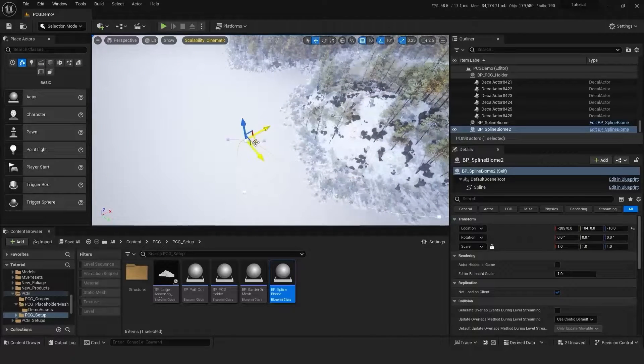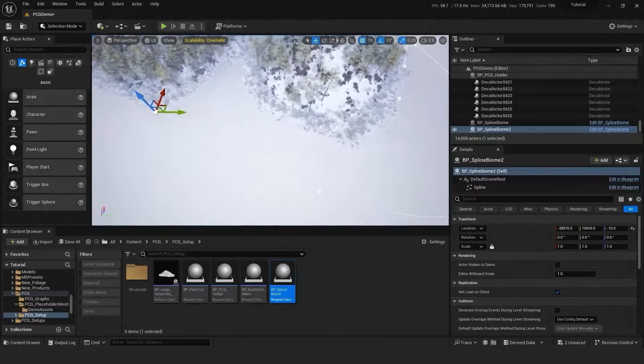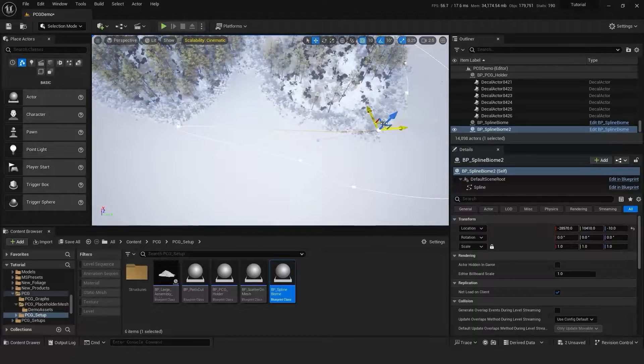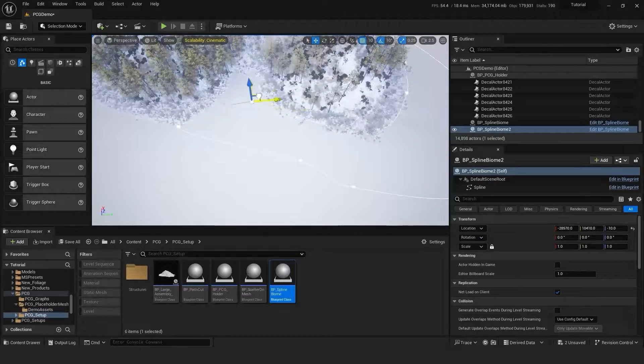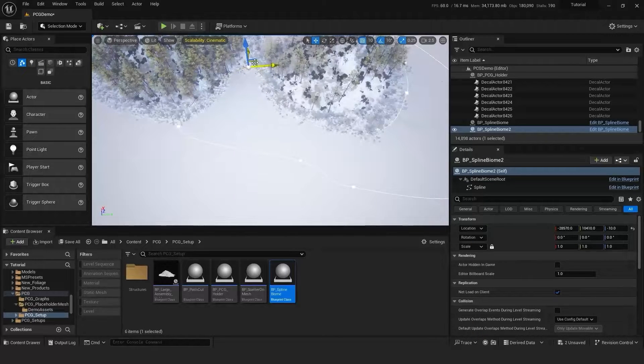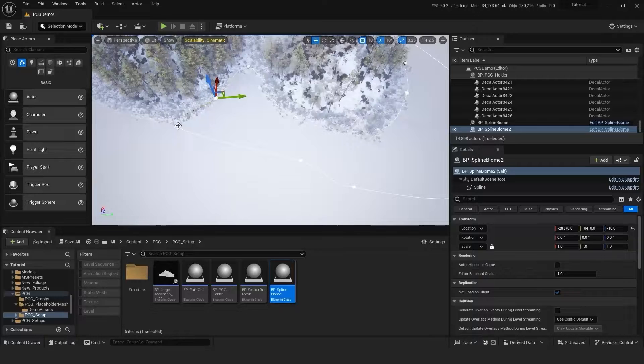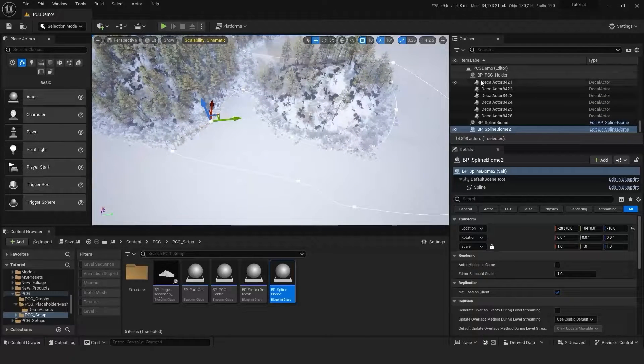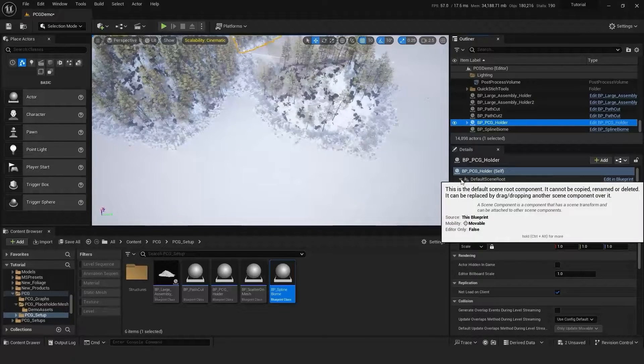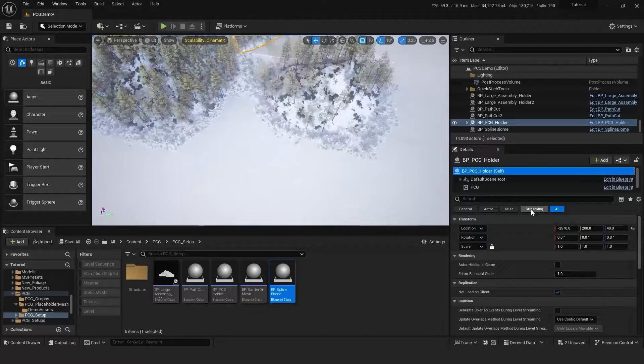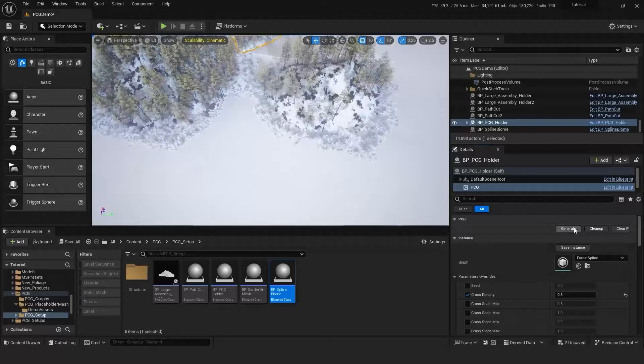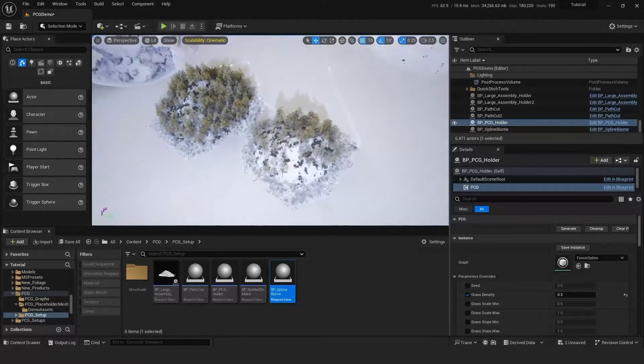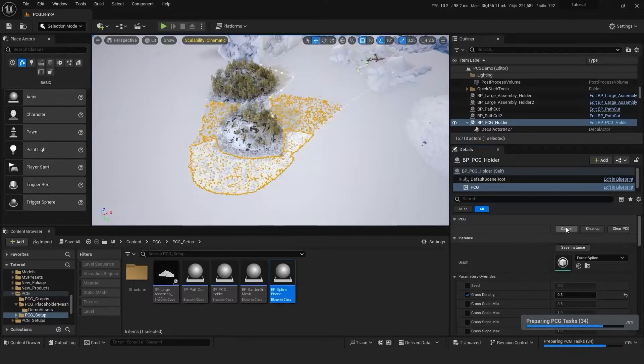And once again you just hold alt to create these spline points and you can move it around with the gizmo. And then we'll head back to our PCG holder, clean up, generate, and our system we made earlier will now spawn into the new spline biome. And there we go.